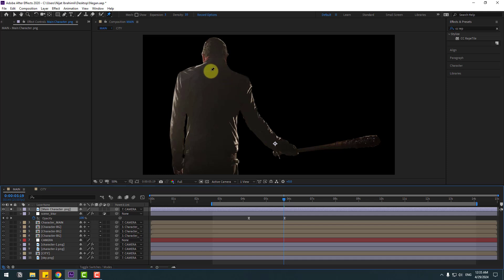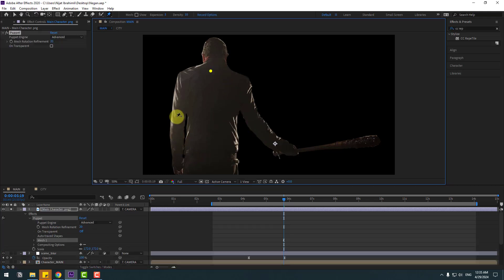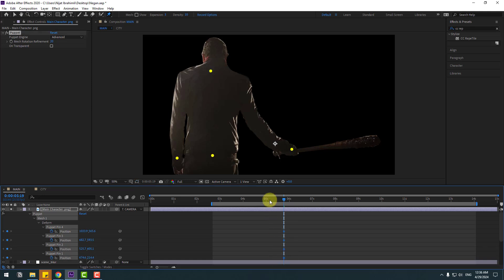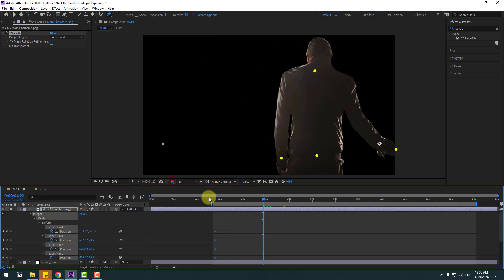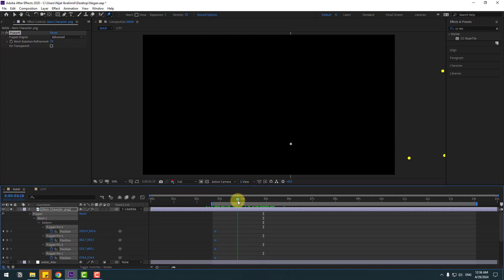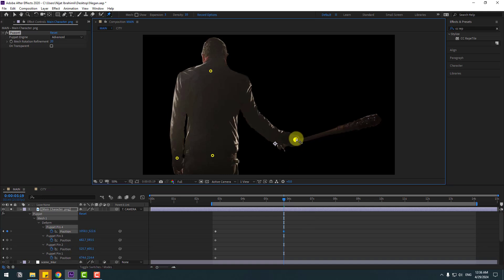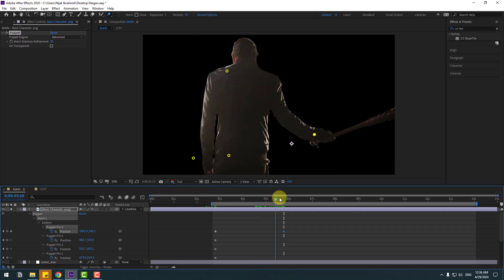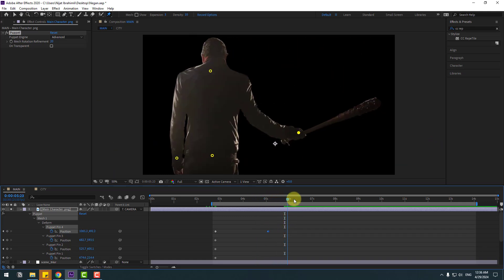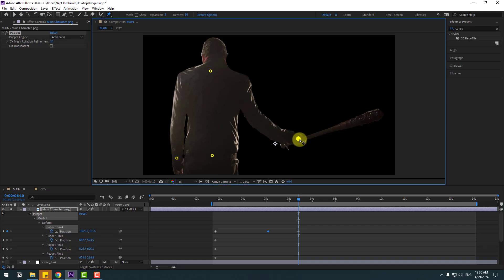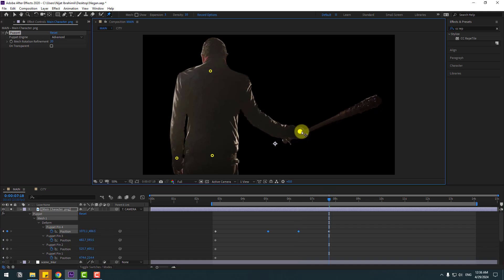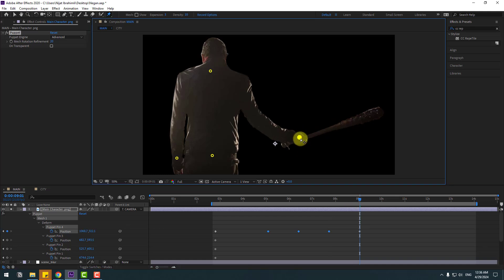Add one puppet pin here, one here, here, and one here. Press U, select all puppet pin keyframes, move to the left. Go to here, select this puppet, change like this. Move to the left, go to here again, move to down, go to here again, move to up. Again move to down.